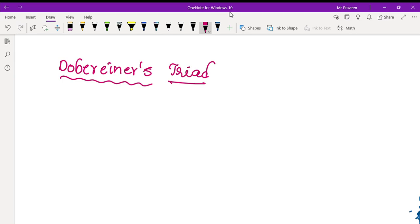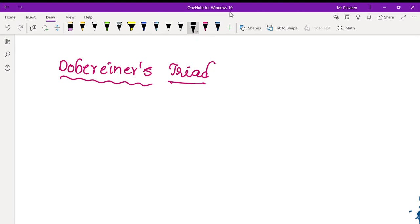Hello everyone. Welcome to Chemistry Tricks in Telekom. This day, we will discuss the fundamental topic in the periodic table, Dobereiner's Triad. In general, this is a basic fundamental classification.